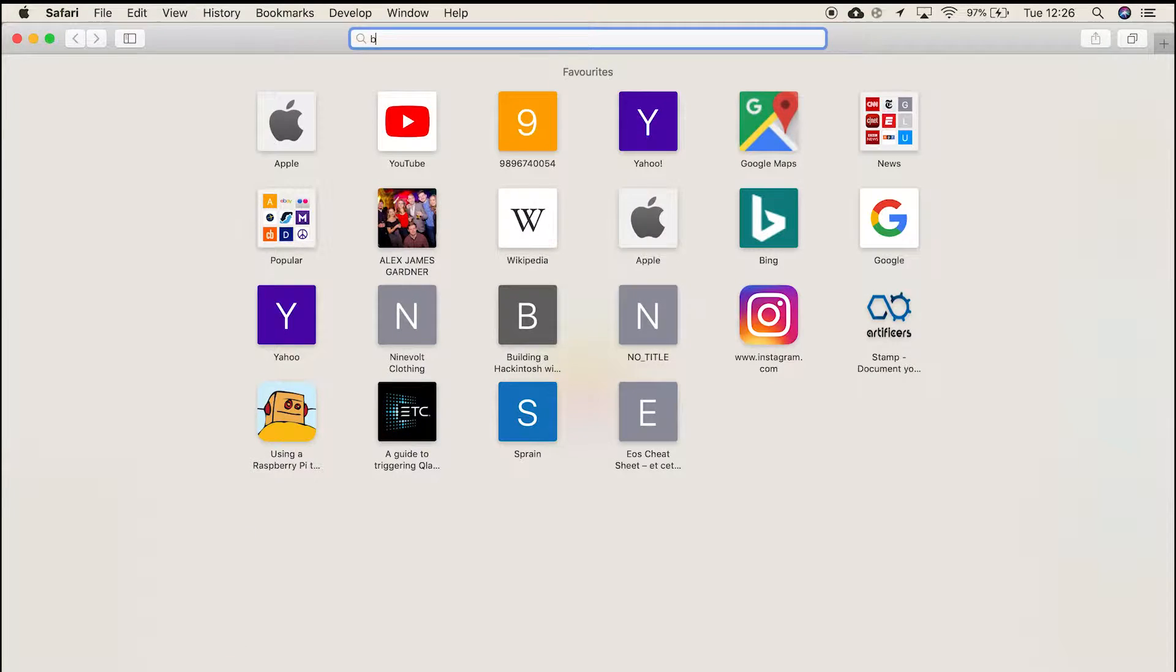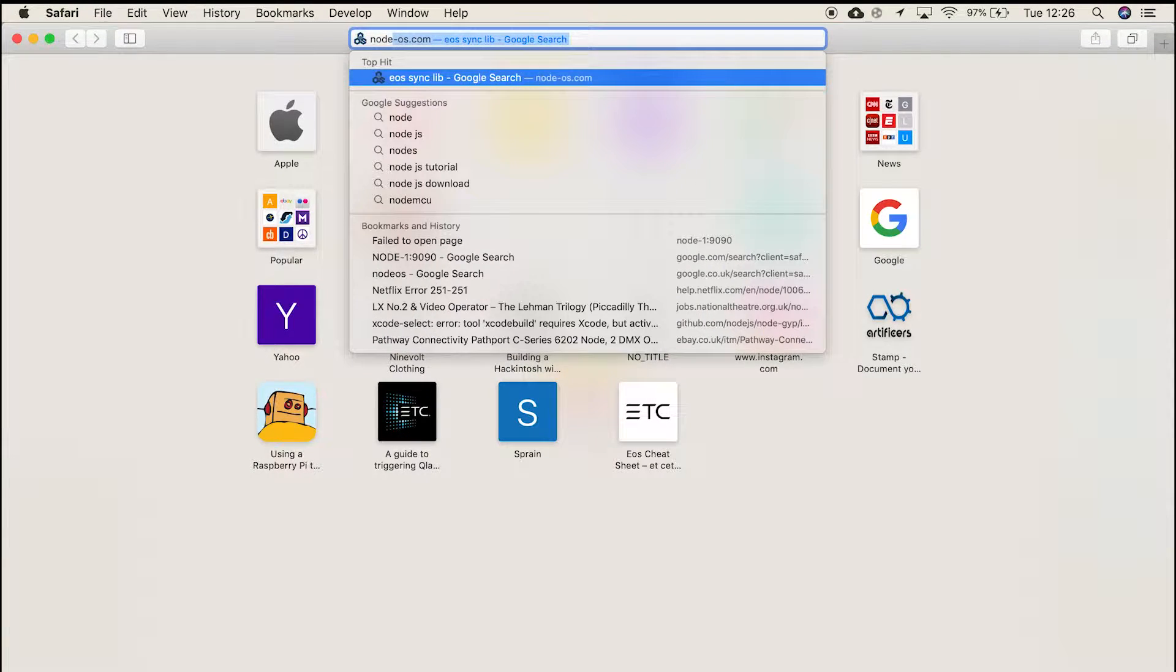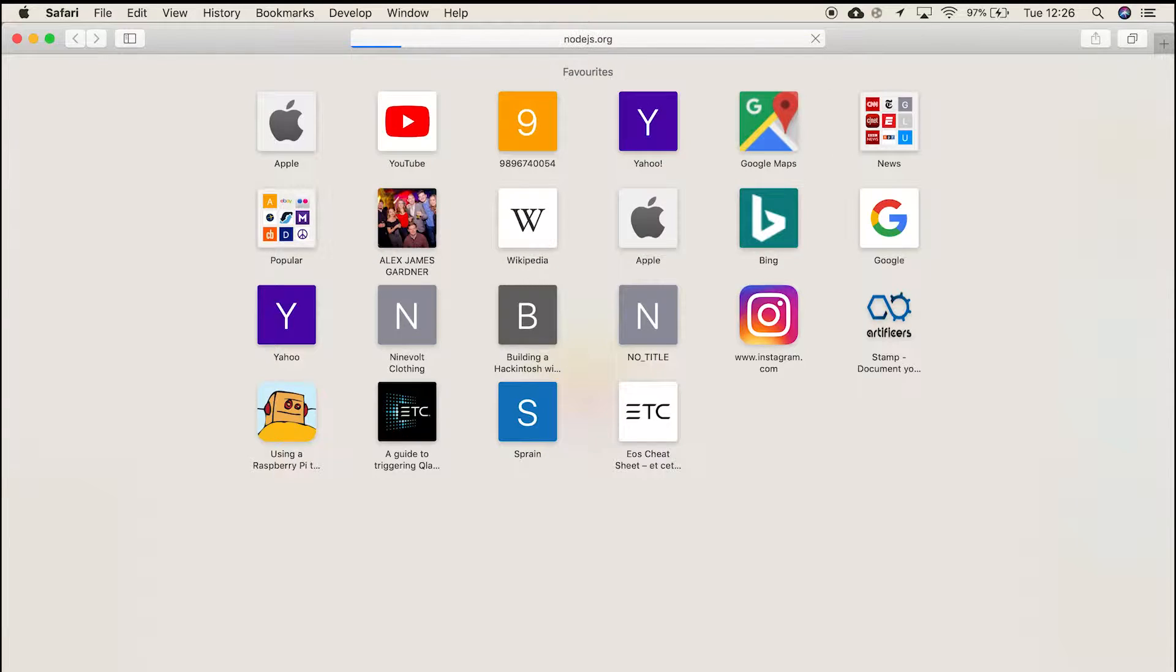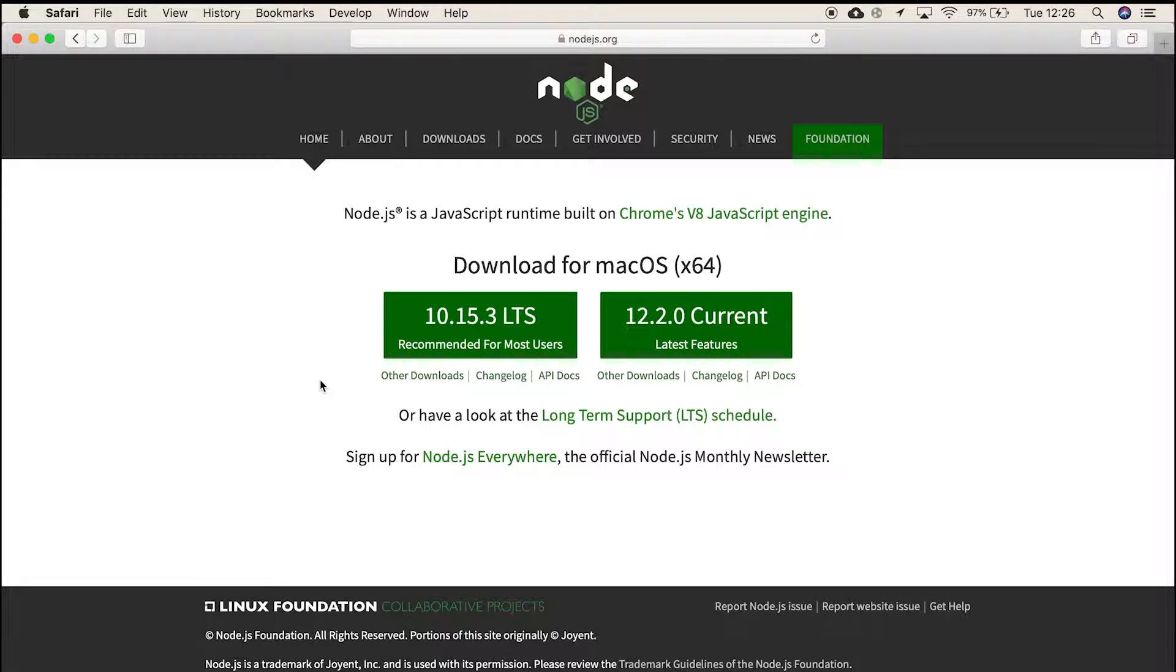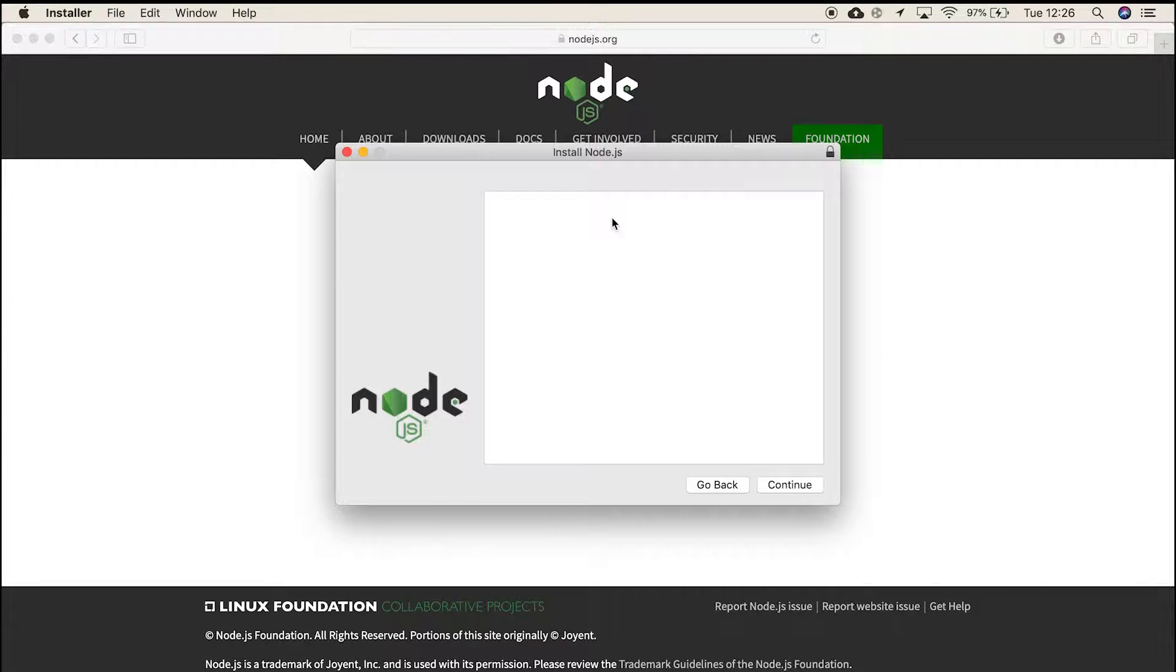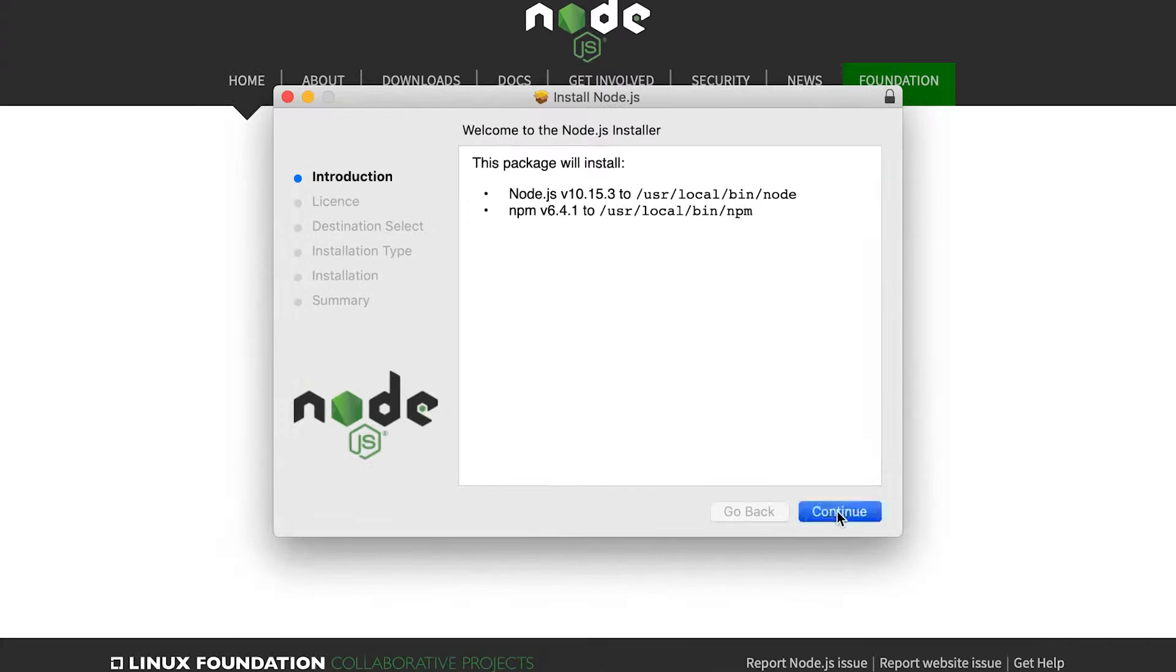Okay, so open up Safari, head over to the Node.js page, and download the recommended for most users option. Wait for the download, then install this like any other program.